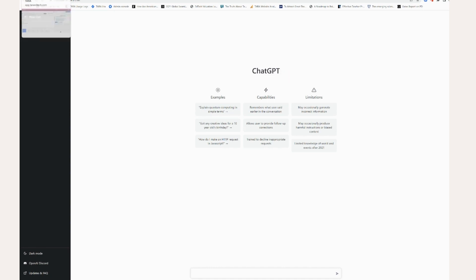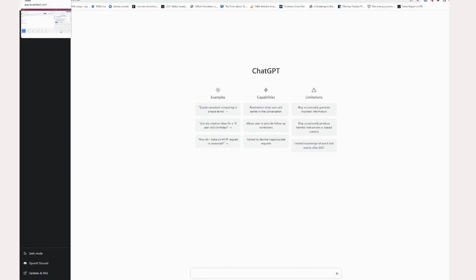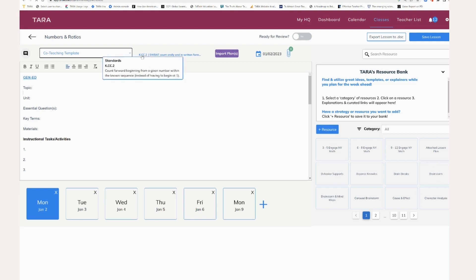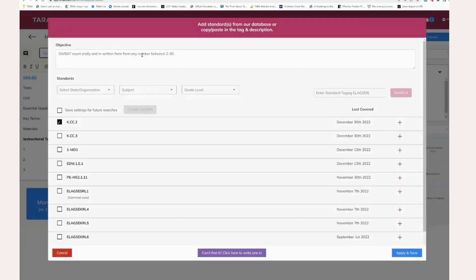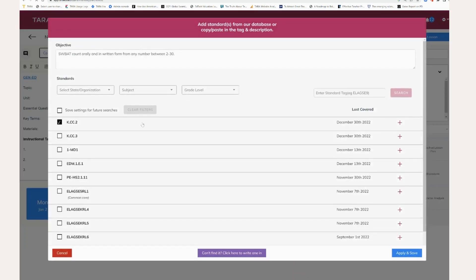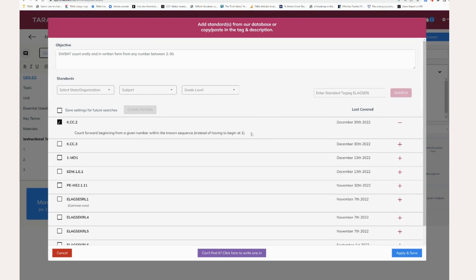So first, I'm going to just go into my Tara account, see the standard I'm teaching now. So I'm working on my lesson plan and I'm working on standard K.CC.2, just count forward beginning from a given number within the known sequence. So I'm going to click in here just so I can copy it out. So here's the actual text.